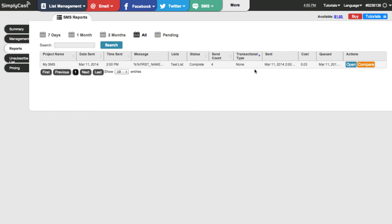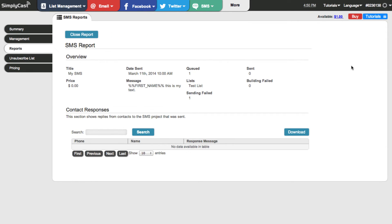Now we're going to look at the details of the report — I'll click on open. This takes me to a page with more specific information. One of the great things about this page is I can view the contact responses. Since we just scheduled the campaign, there are no replies yet, but if people reply to your text you'll be able to see the number they replied from, the name if you have it in your list, and the response they gave. You can also download this information by clicking the download button.